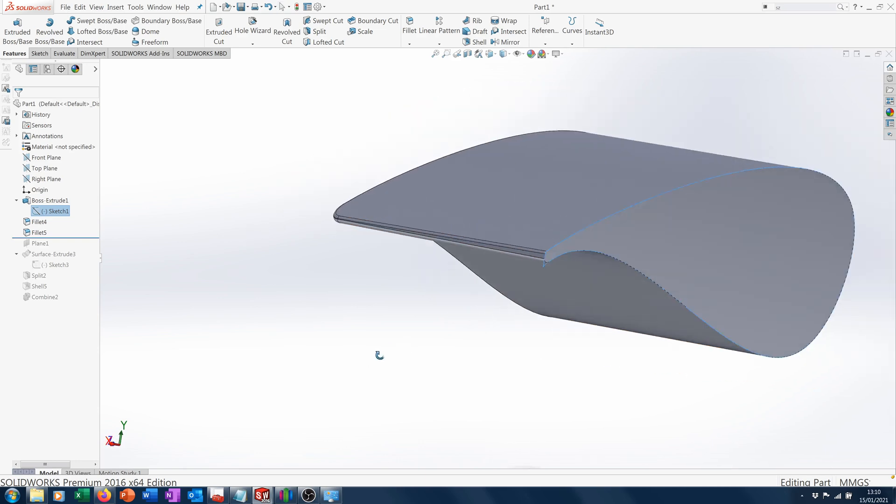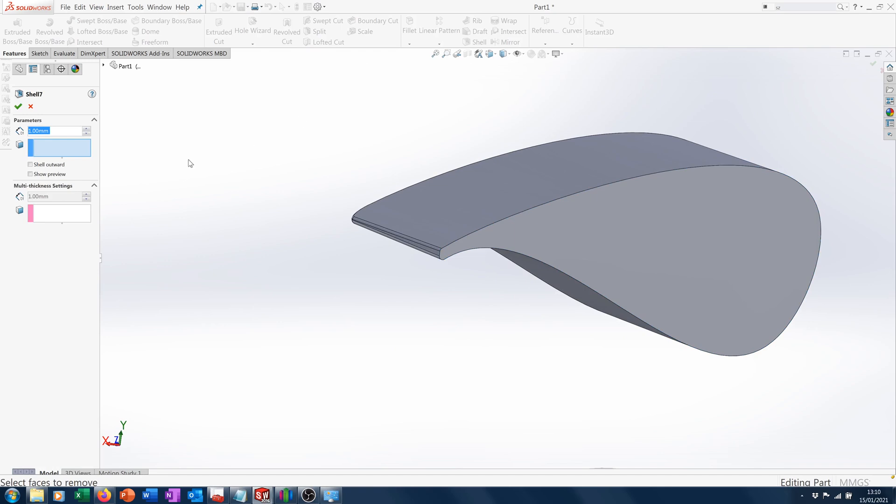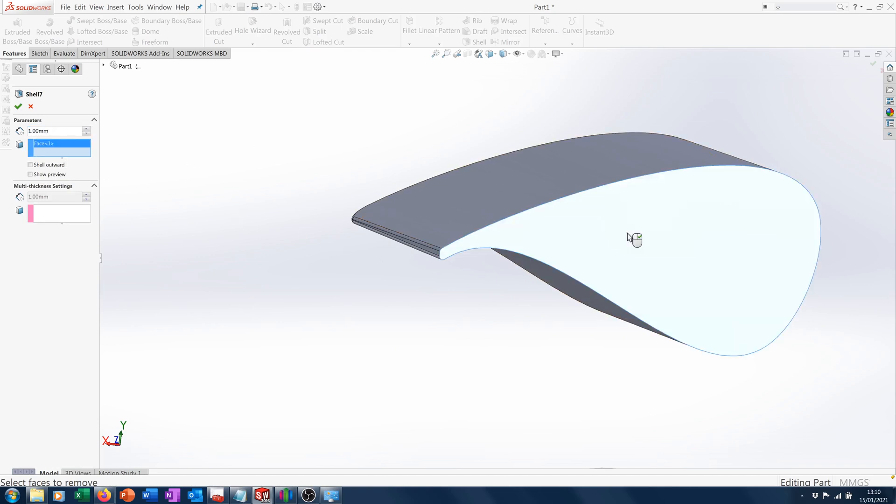If we try and shell this feature, let's say we want it to be one millimeter, we'll shell from that face. You can tell it's going to fail because it's taking quite a long time over it.